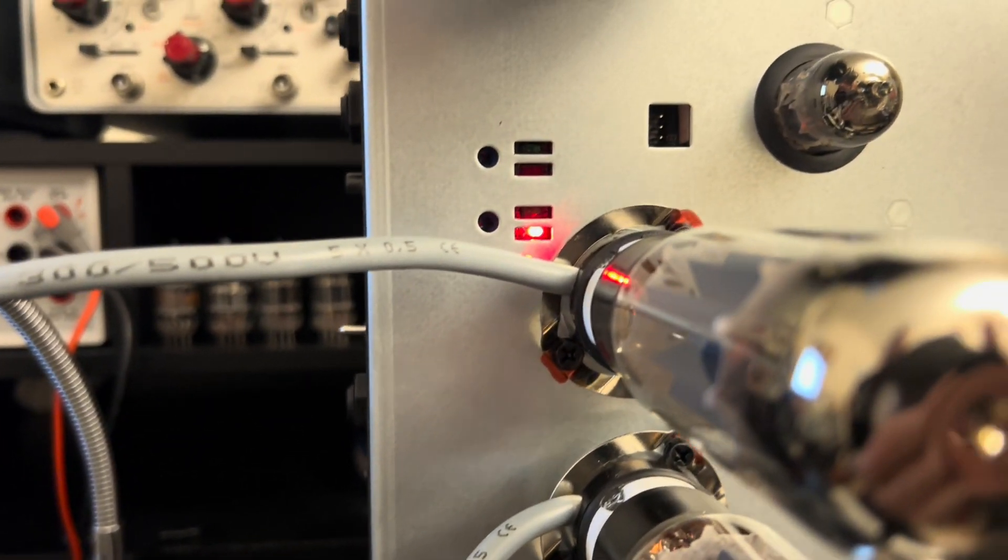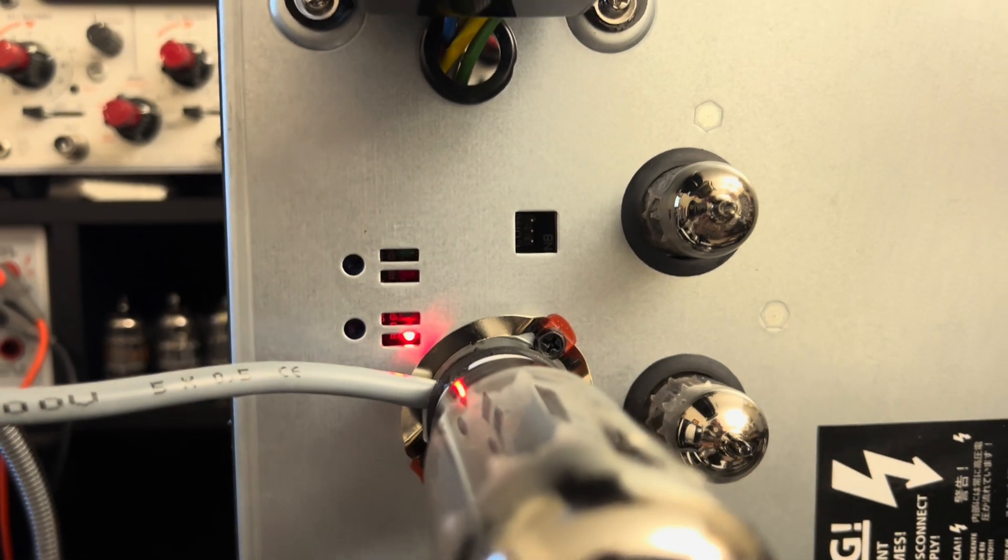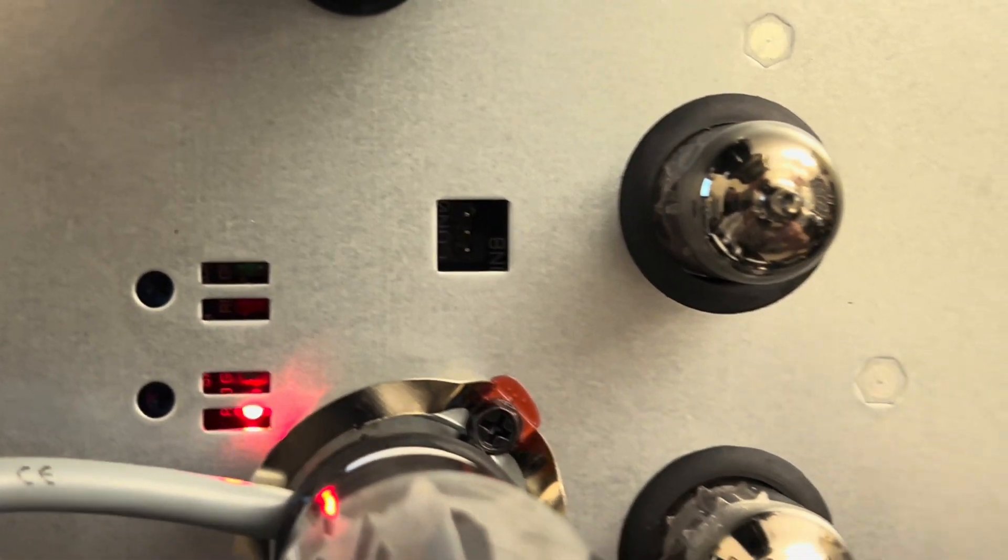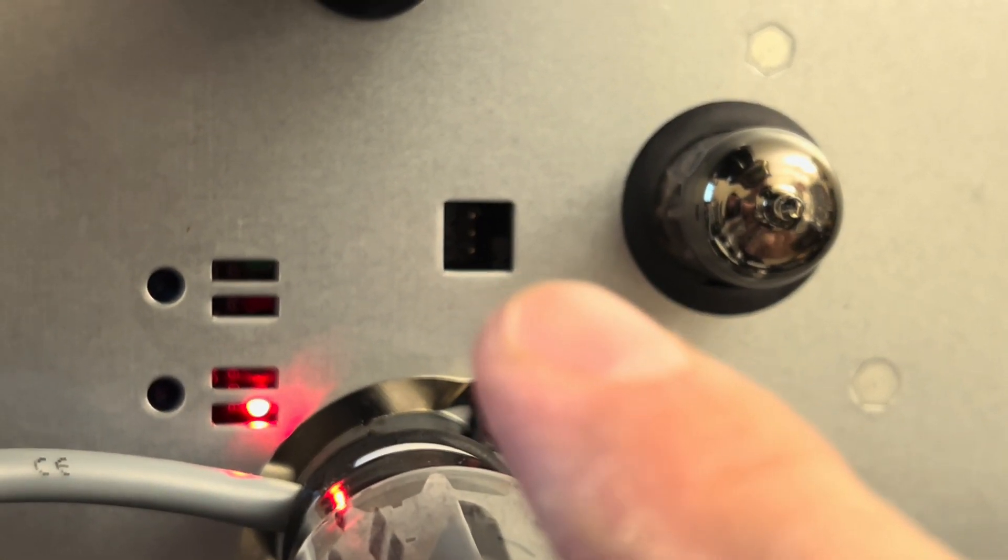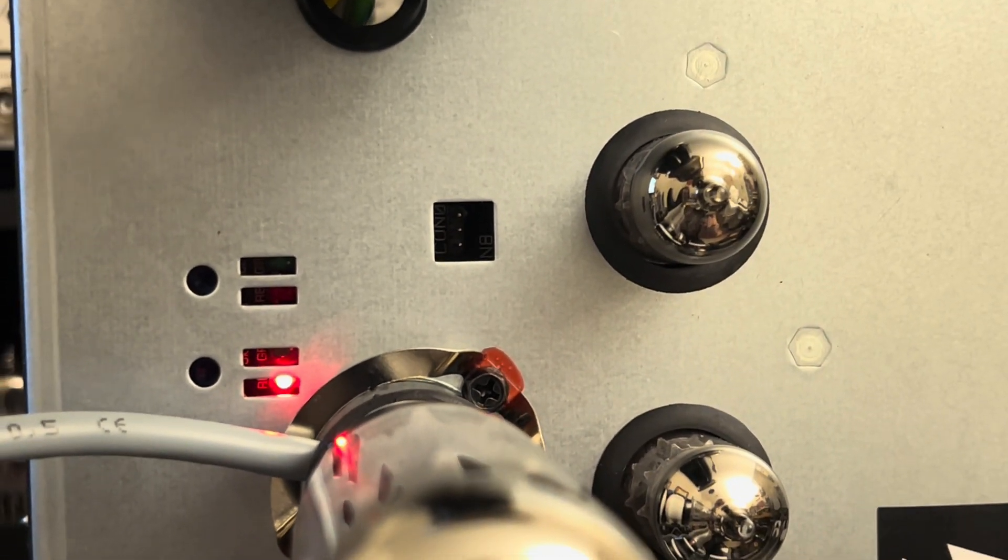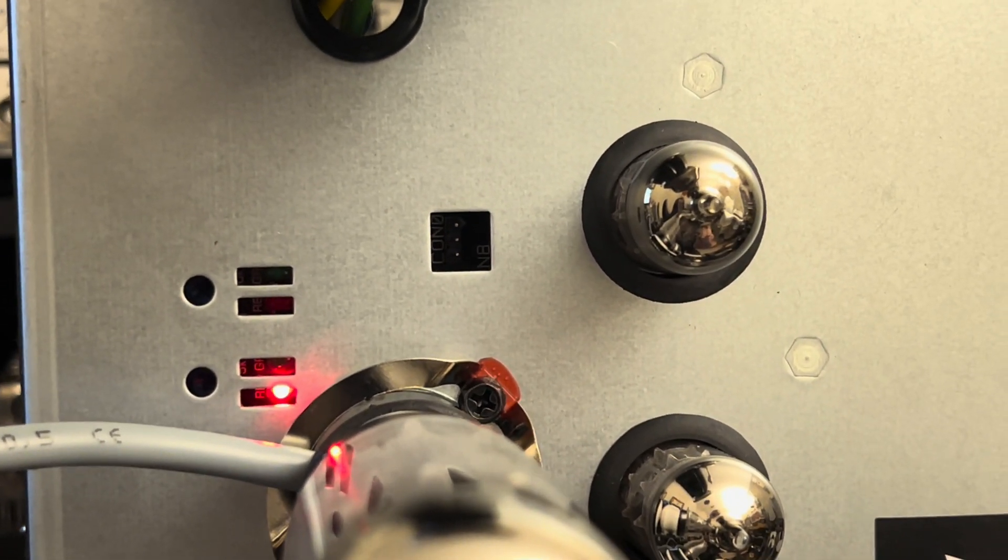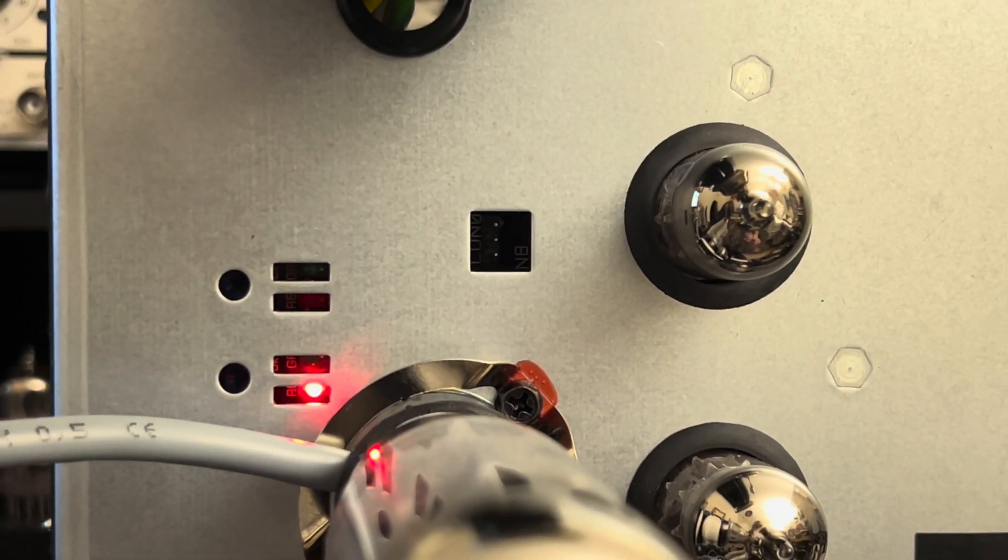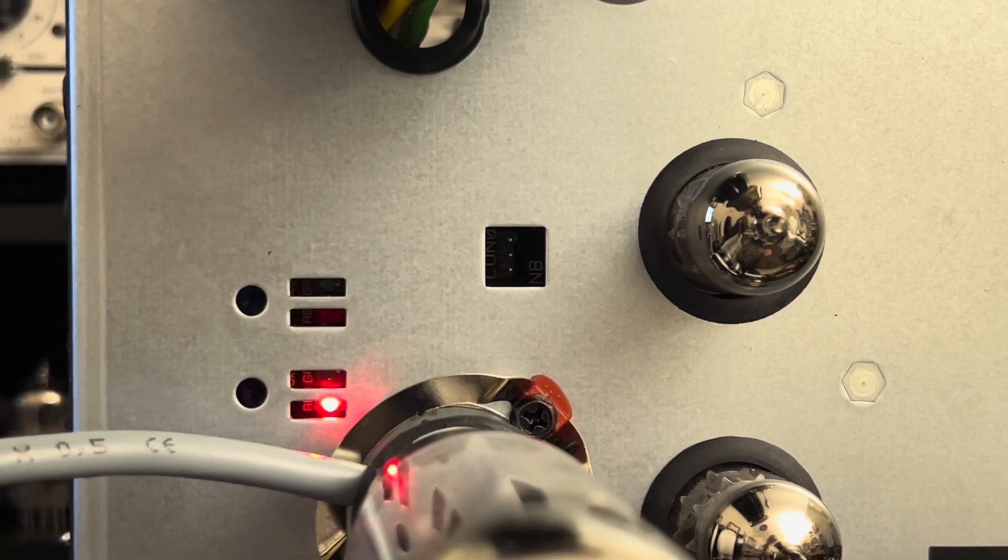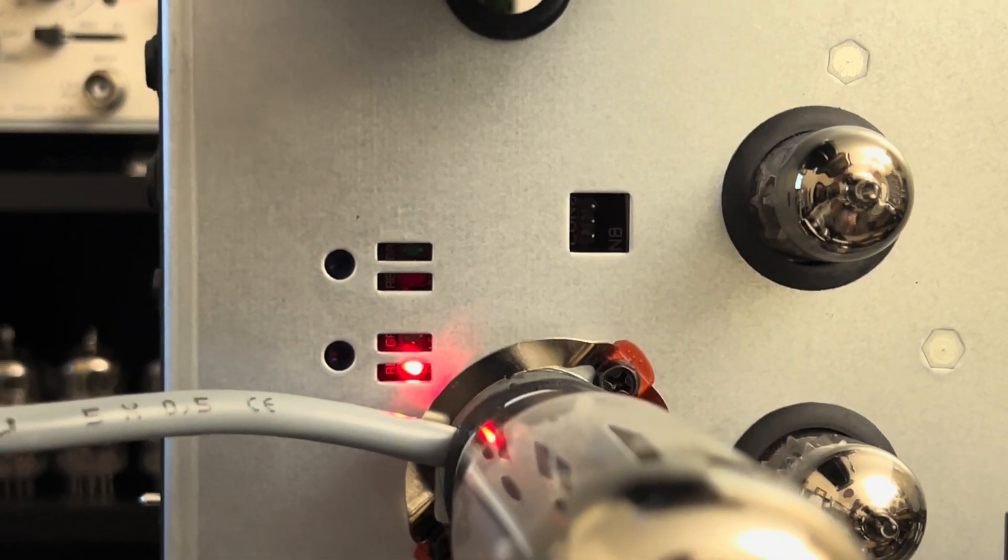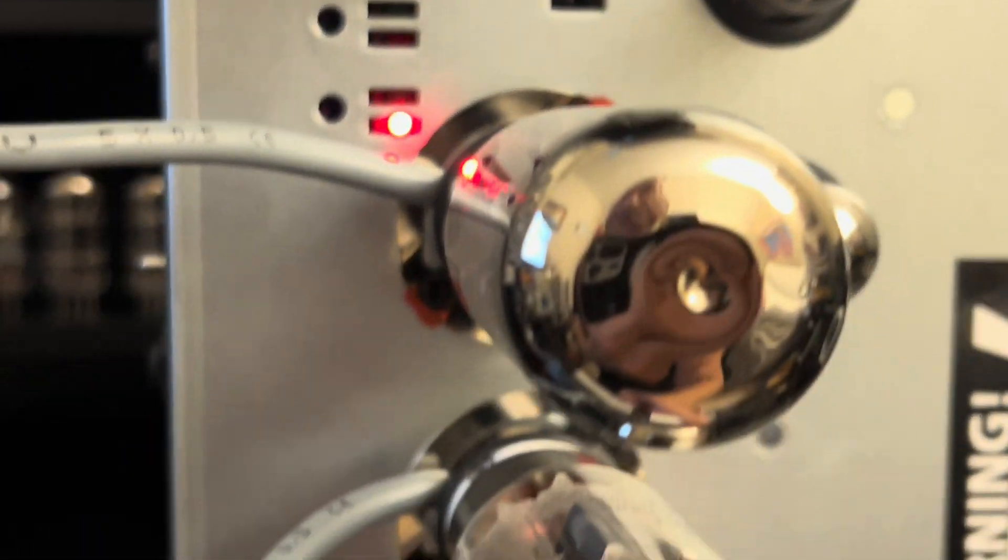Clearly they want you to be able to bias this without removing the chassis, so you have a jack for your bias probe over at the factory. And then it looks like we have an indicator.